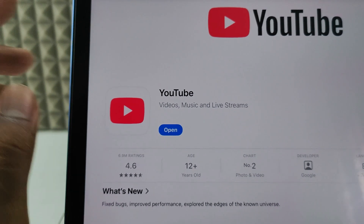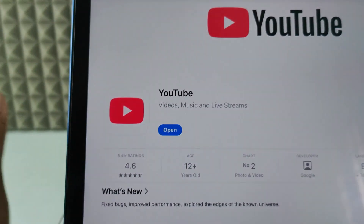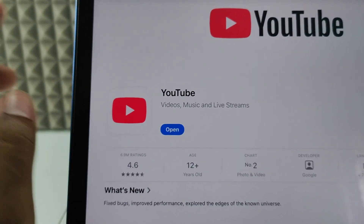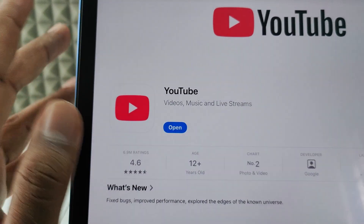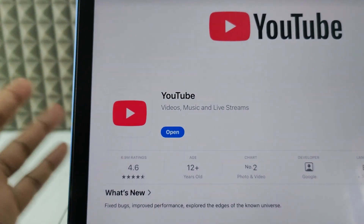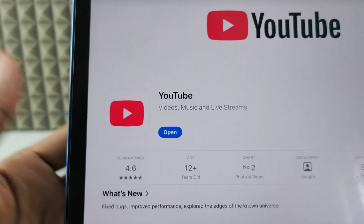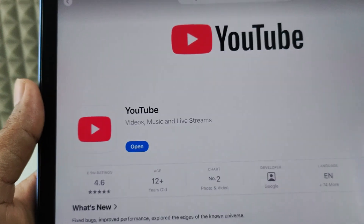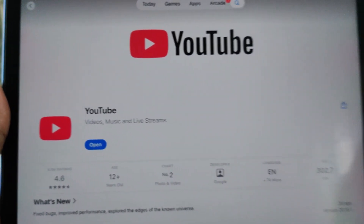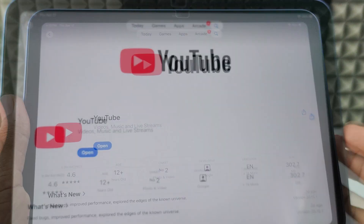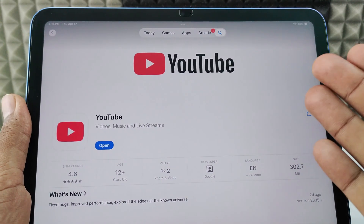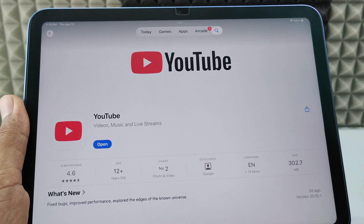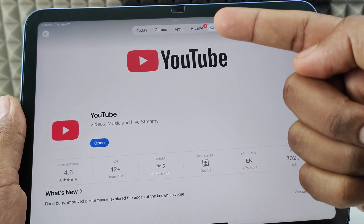For me, I've already installed the YouTube app many times so it doesn't ask anything — it just installs directly. So this is how you need to do it. If you want to know more, watch this video.